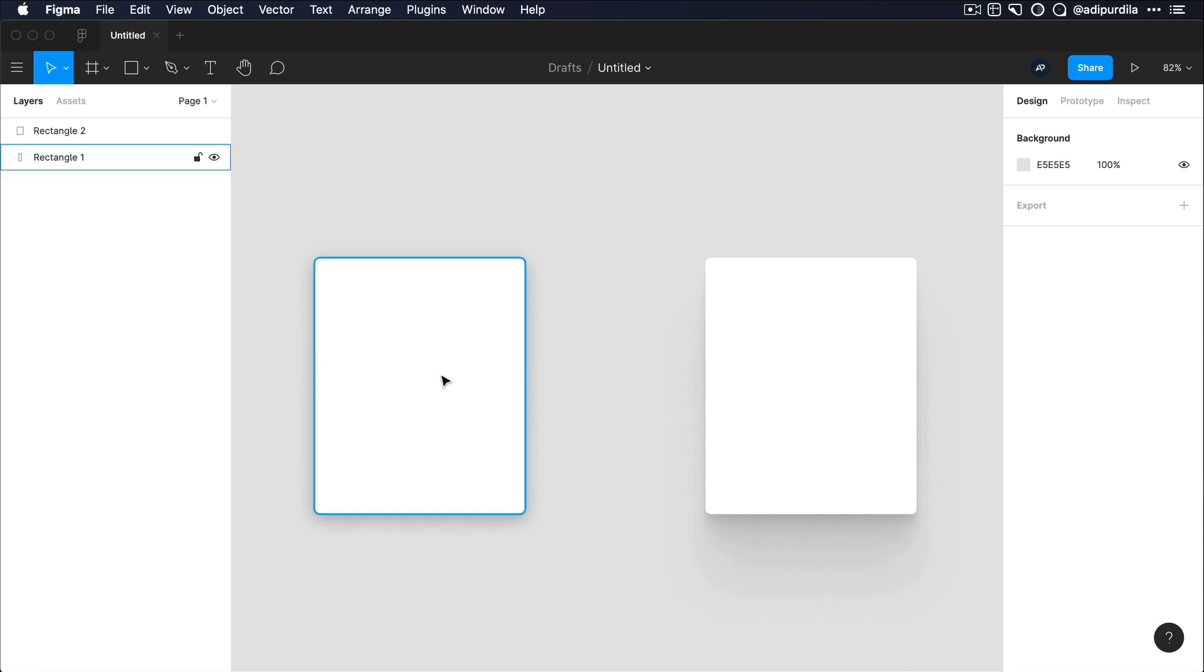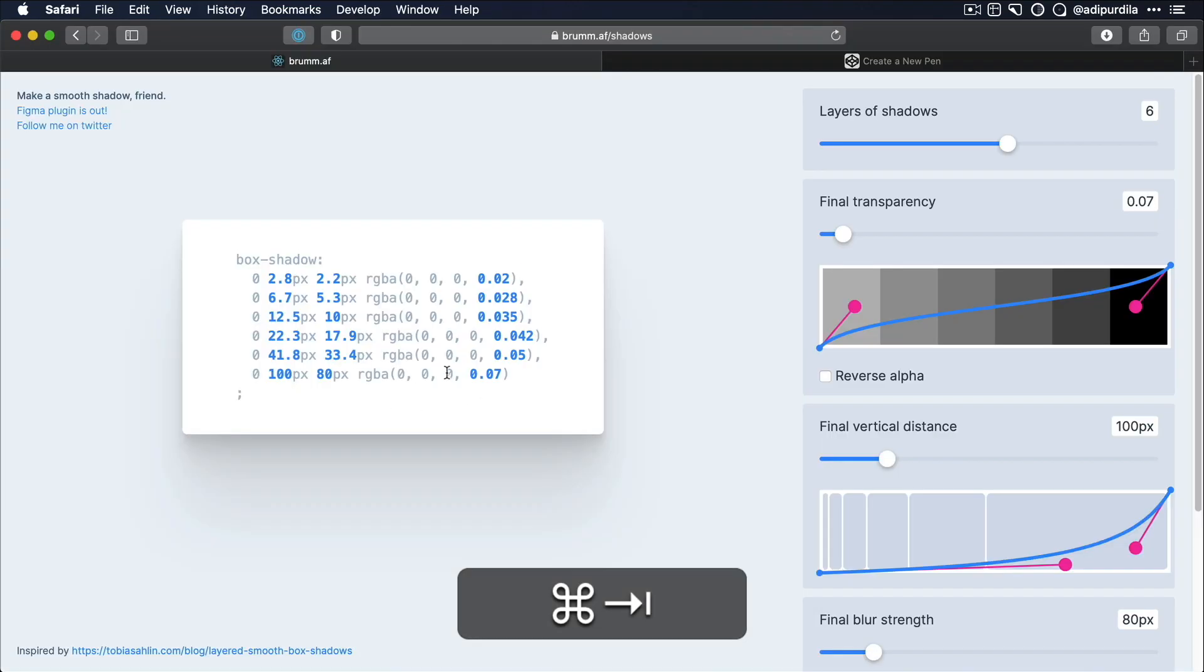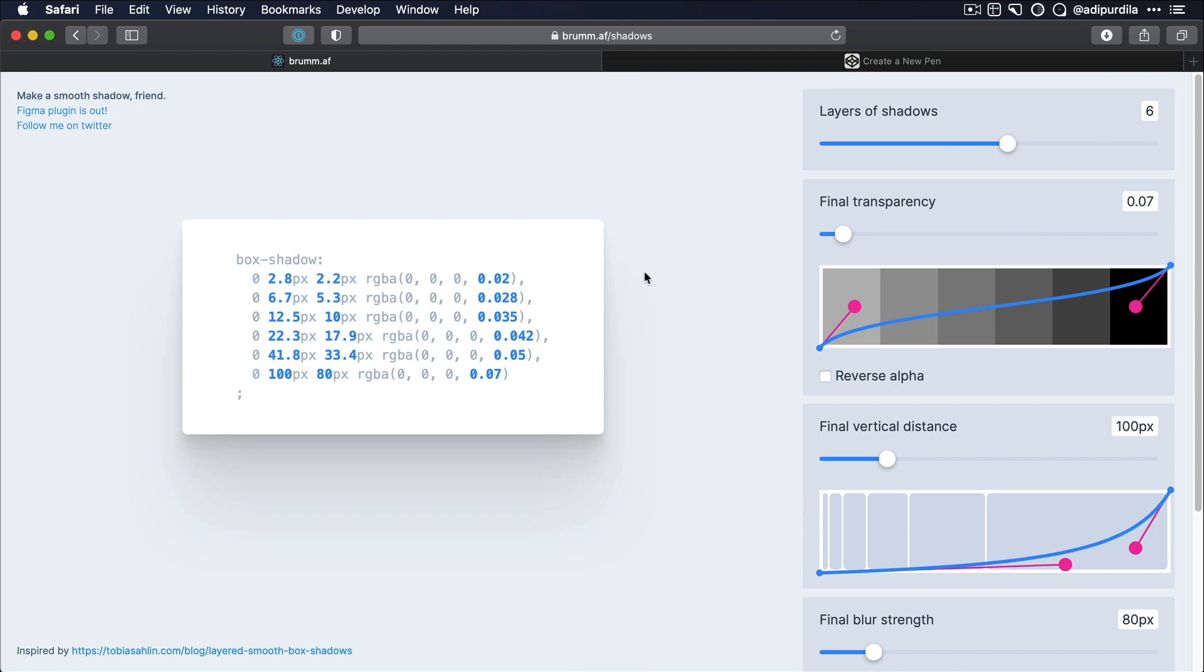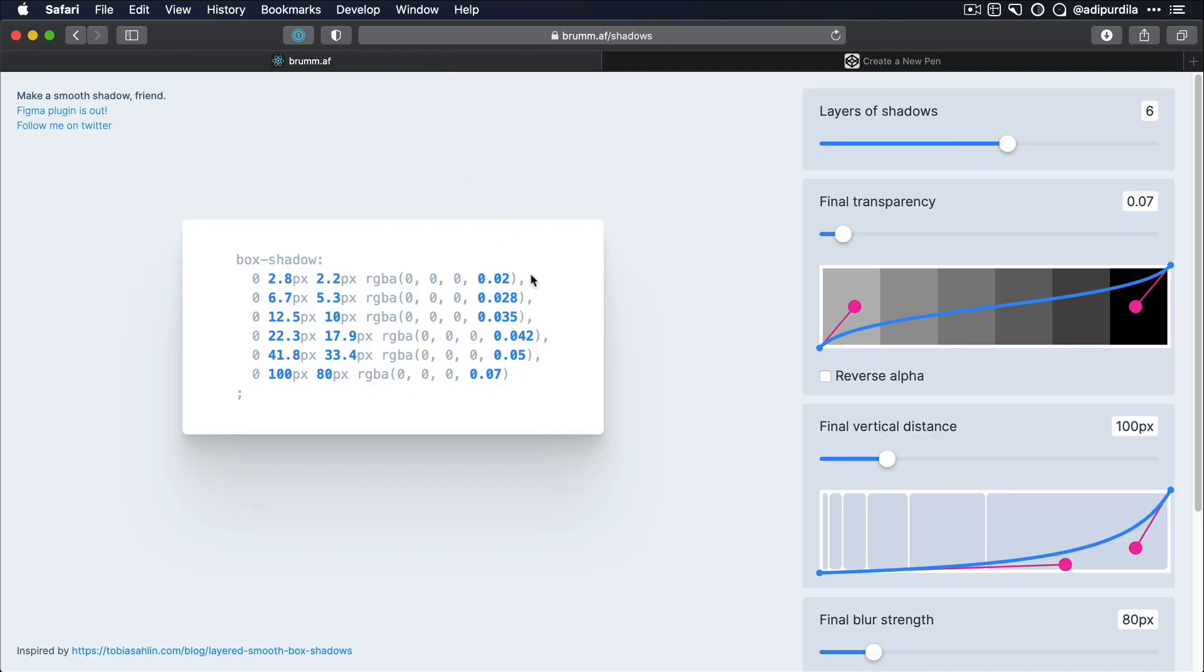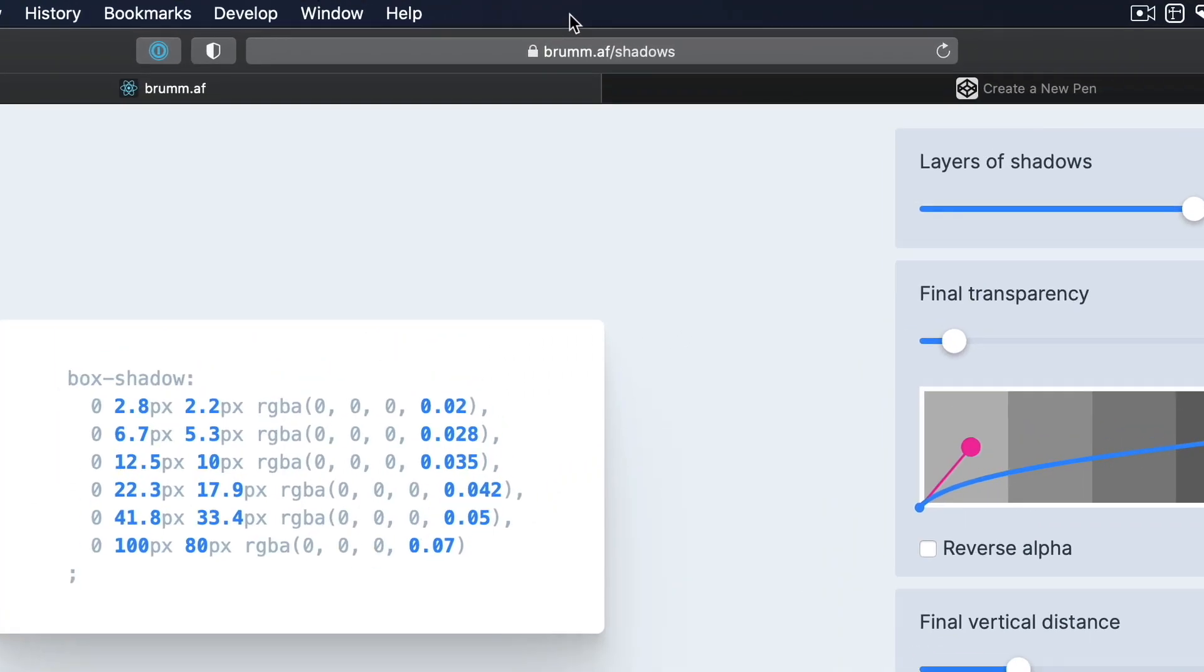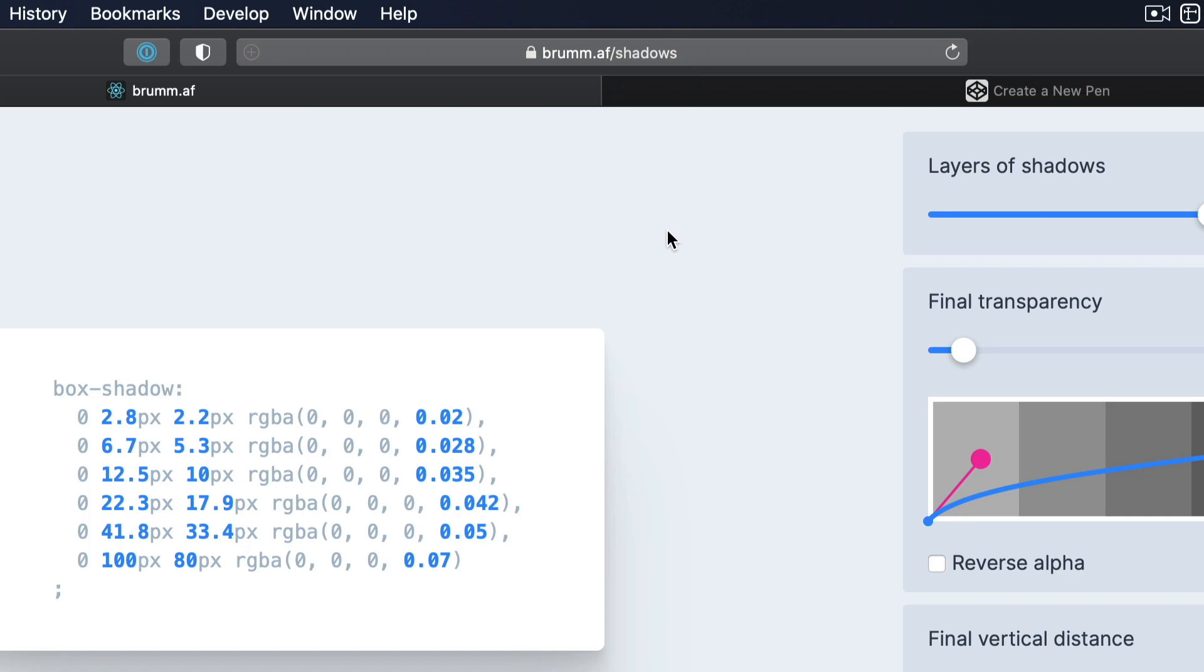Unfortunately, there is no plugin, as far as I know, for other design software like XD or Sketch. So if you're using that piece of software, you might need to just replicate these shadows by hand. But if you're using Figma or if you're using CSS, then it's really simple to create these shadows just like I showed you with this tool. Again, it's called shadows. You can find it at this address right here, and it's totally free.